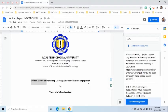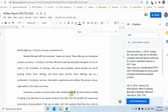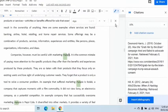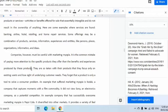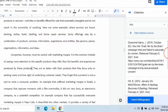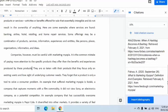After adding all the sources, I can use these sources when inserting an in-text citation. For example, this text was taken from this source. I can simply press the Cite button and the source details will appear on the document.